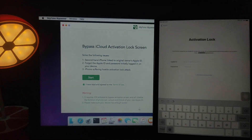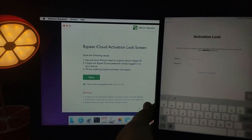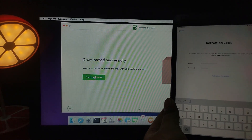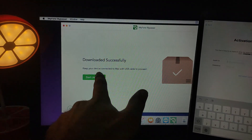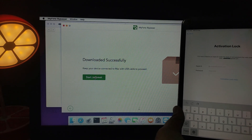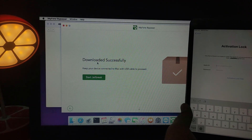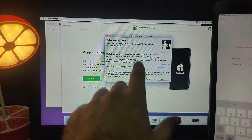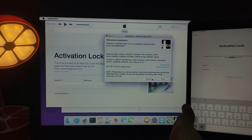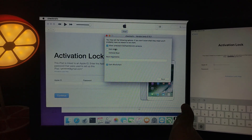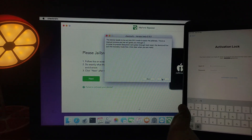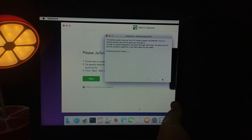My device is connected and I'll click Start. As you can see, we're on the activation lock screen. It will automatically load the checkra1n app. Since we manually installed checkra1n, it downloaded successfully. The checkra1n app version 0.10.1 will automatically open. Make sure you successfully jailbreak your device, because without the jailbreak this bypass will not work.